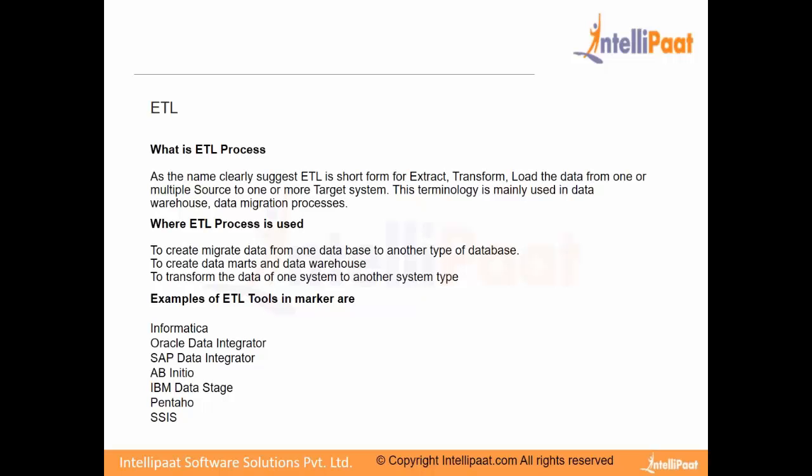So extraction can happen from multiple systems. Loading will be into only one system. There can be multiple transformations, or there can be no transformations. Transformation is optional. We can sometimes do only simple extract and load.